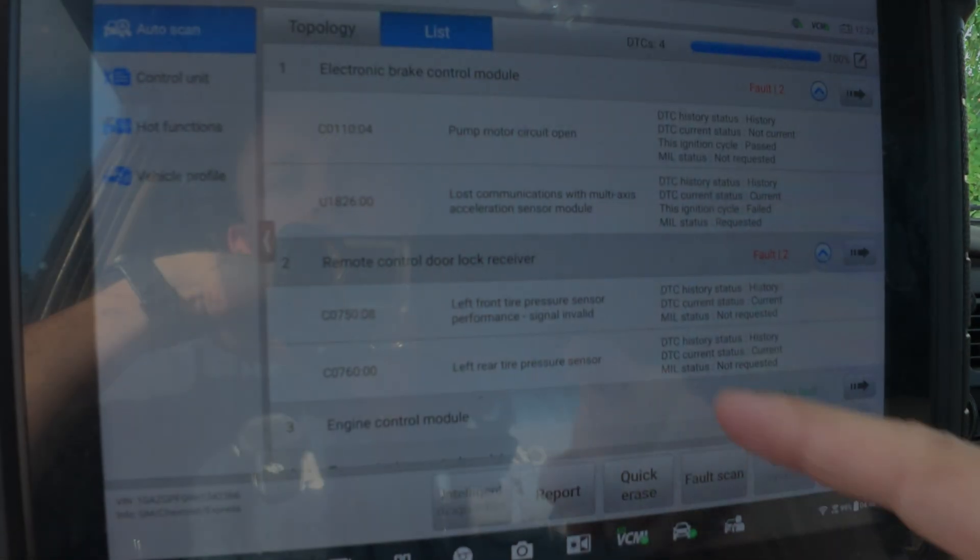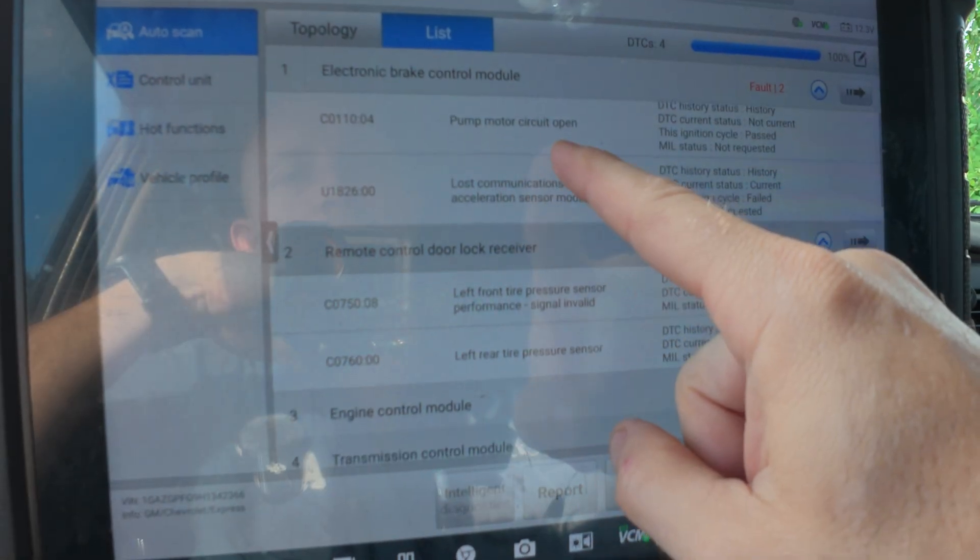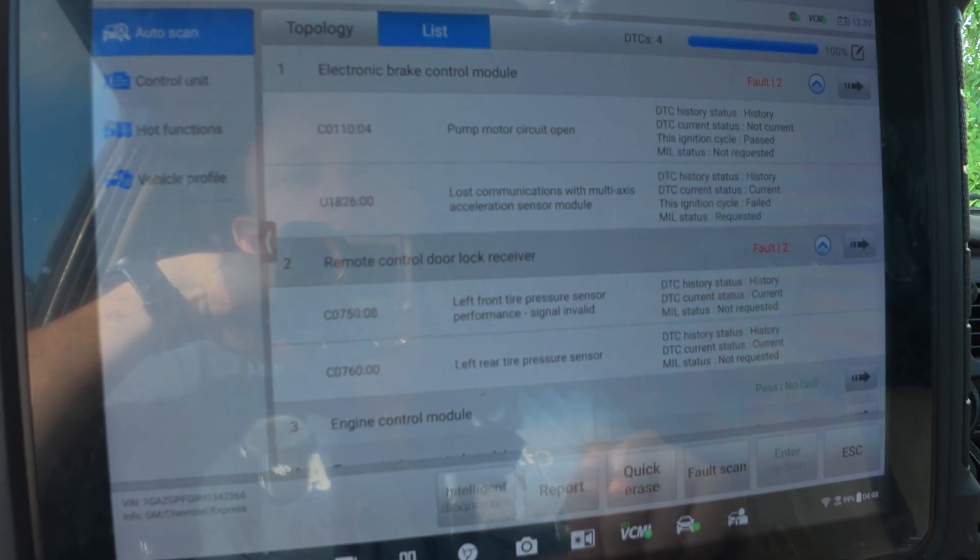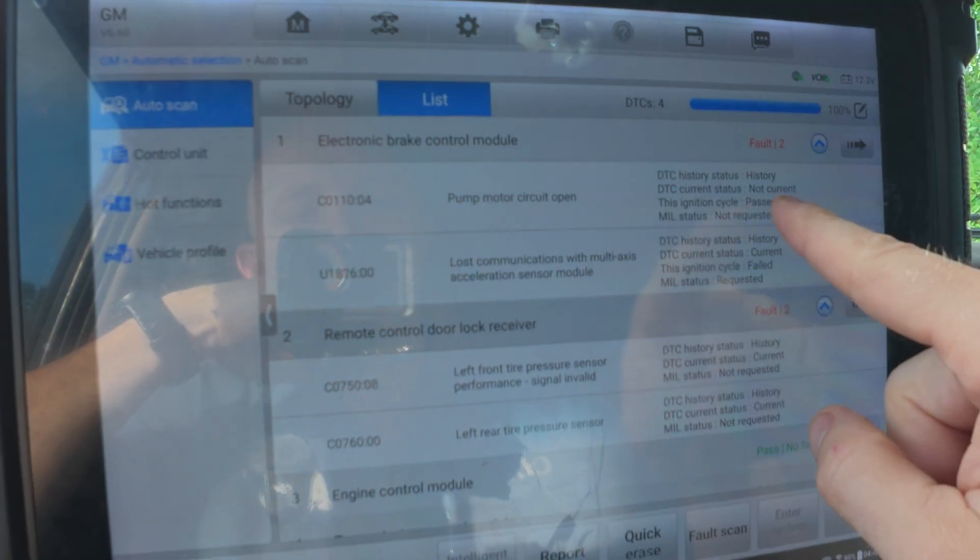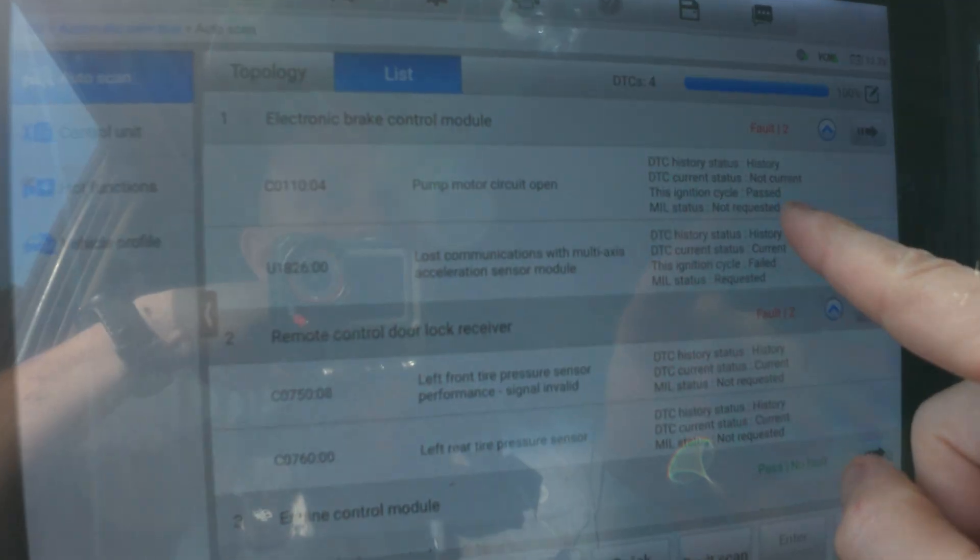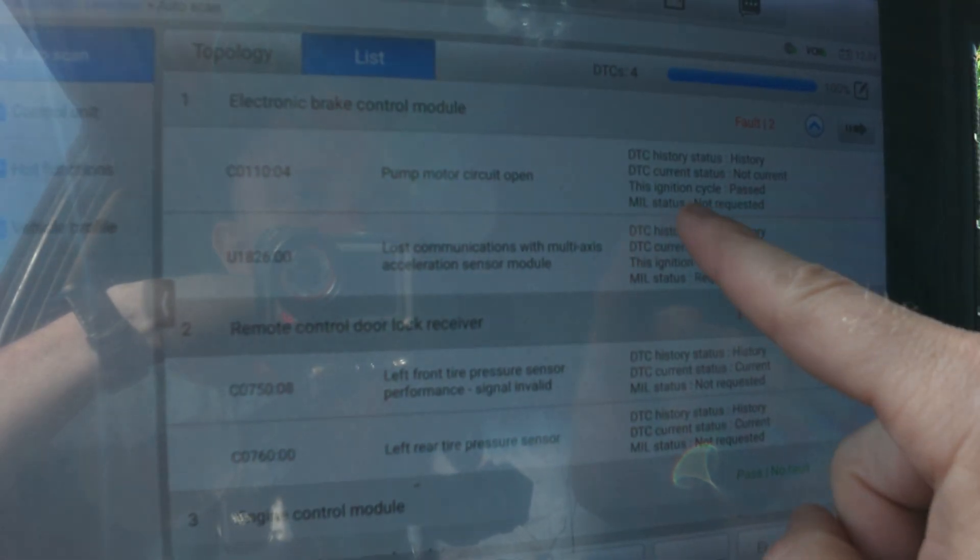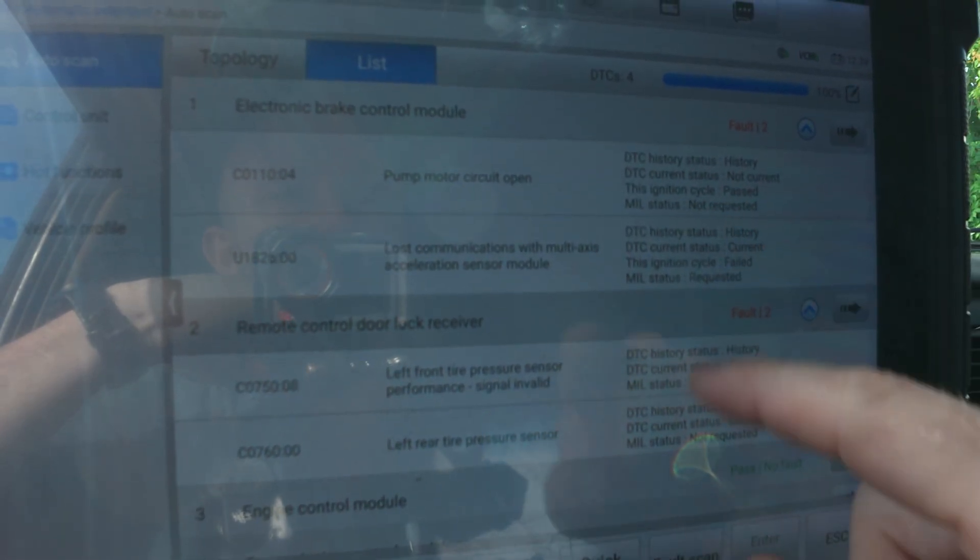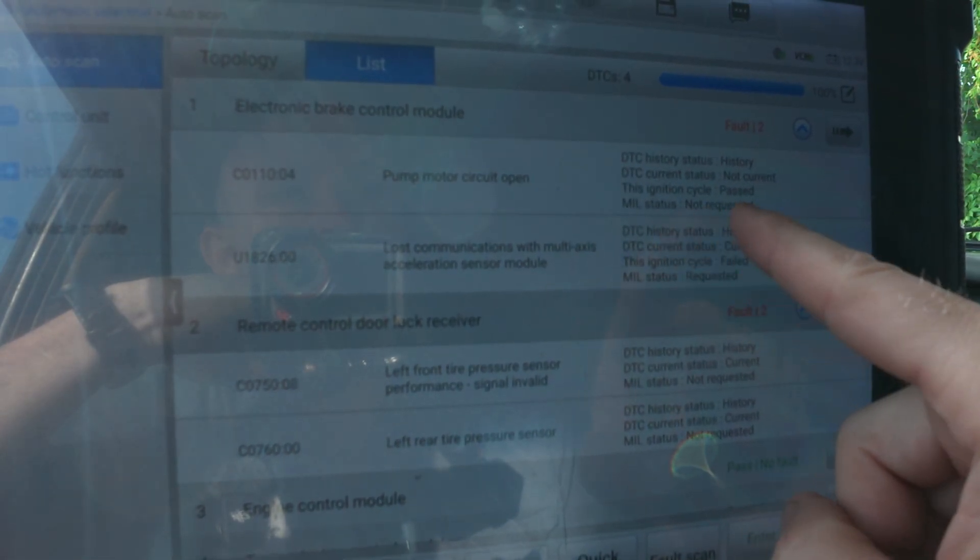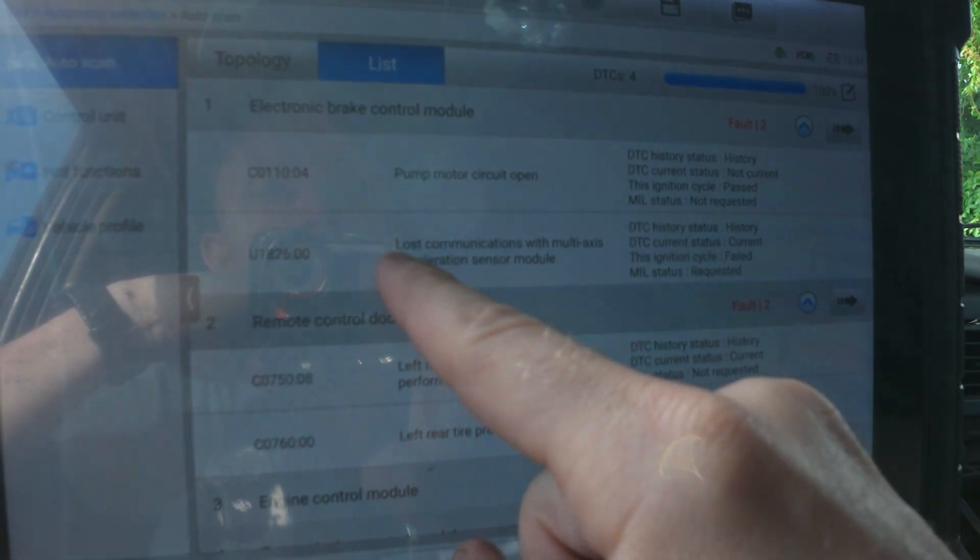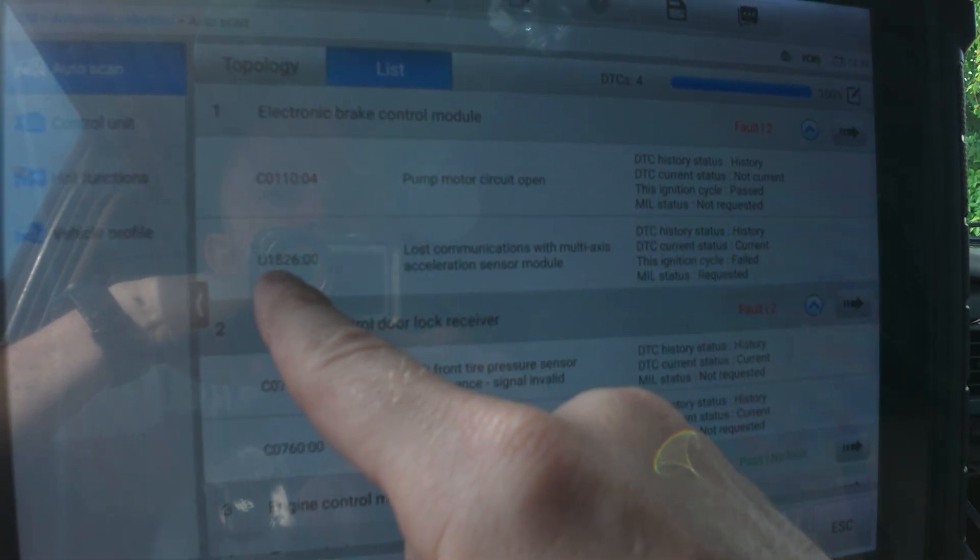This ABS system is throwing two faults: one for the pump motor and one for a missing multi-axis sensor. Today we're going to be diving into service info, pulling wiring diagrams, crawling underneath the van, removing a seat, and finding out why these codes are here. Let's get to it.